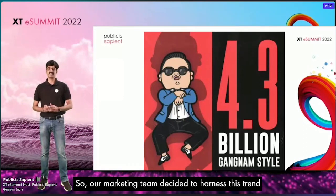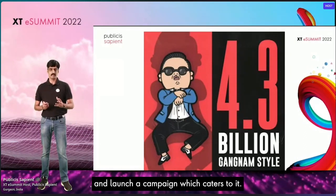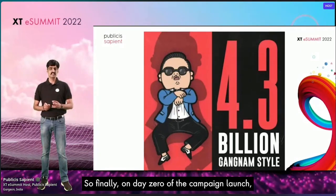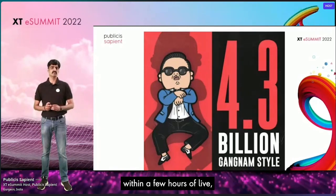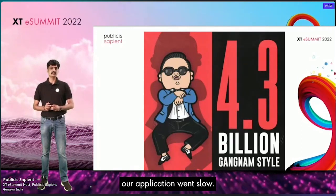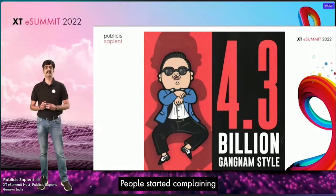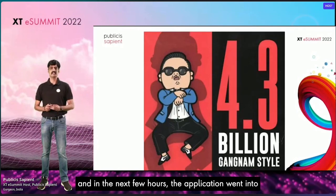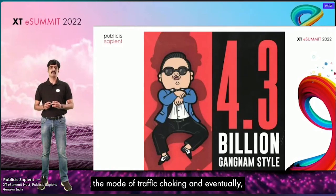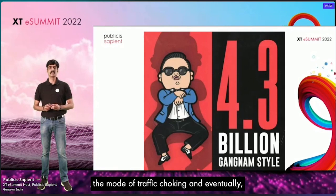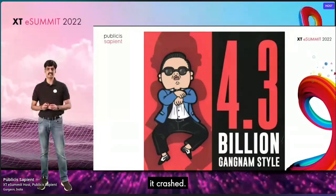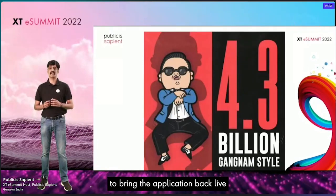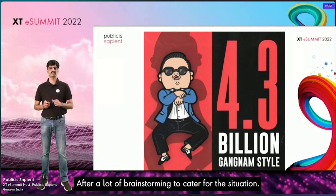Our marketing team decided to harness this trend and launch a campaign which catered to it. On day zero of the campaign launch, within a few hours of going live, our application went slow. People started complaining about the slowness of the application. And in the next few hours, the application went into a mode of traffic choking, and eventually it crashed. It took us around eight hours to bring the application back live, after a lot of brainstorming to handle the situation.